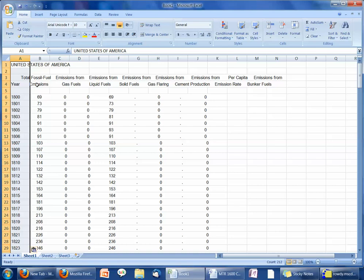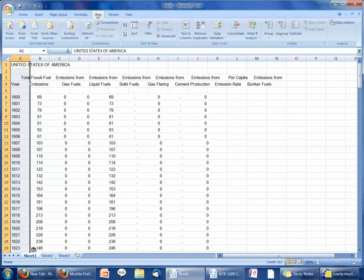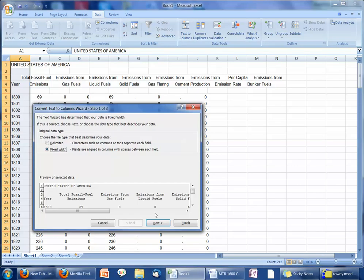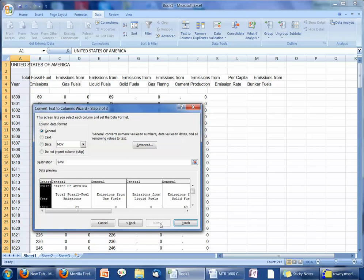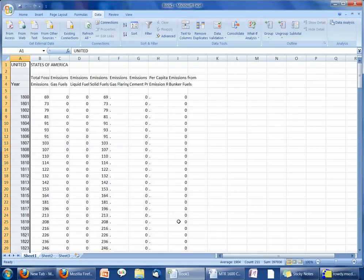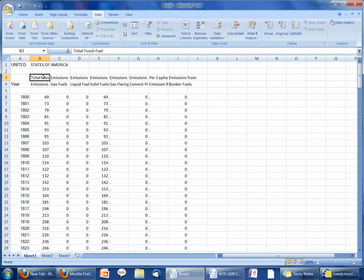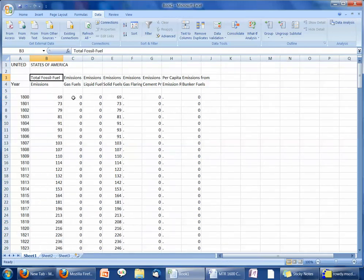This needs to be put into columns, so I'm going to go up to Data, Text to Columns, Fixed Width, hit Next, and then Finish. What we're going to be graphing are just the first two columns — the year and the total fossil fuel emissions. All of these other columns will just be left there, but we're not going to end up using them.